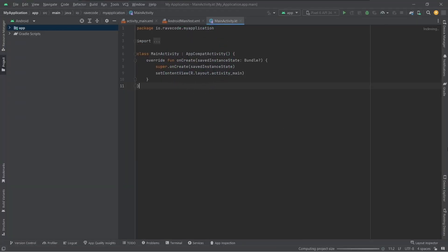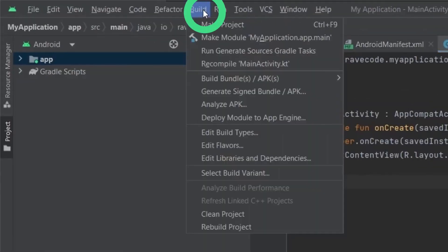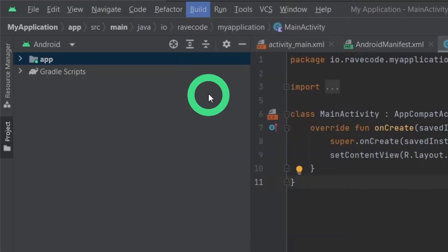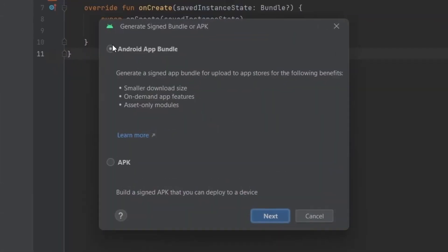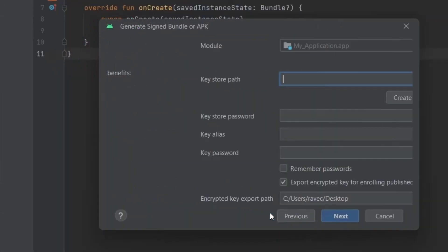Open your project in Android Studio. Go to build menu and click on generate signed bundles or APK. Select Android App Bundle.